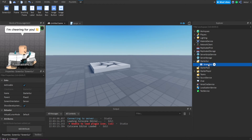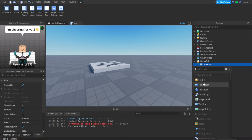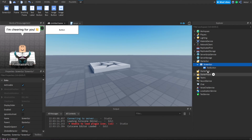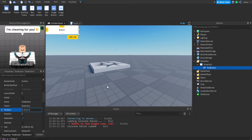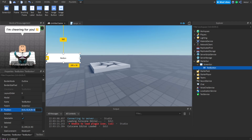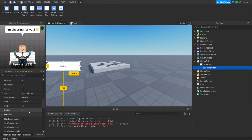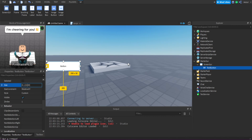We need a ScreenGui so we can make the buttons — just going to make a play button. Add a TextButton and position it in the middle, so we do 0.5, 0.5 for position, around 0.01, 0, 0.5, 0.55 — maybe 0.01, 0, 0.35, 0. Let's lower it a bit on the Y axis. Set the size — try 0.2, 0, 0.1, 0.